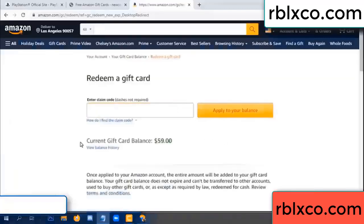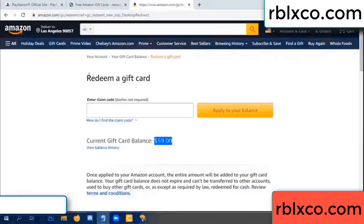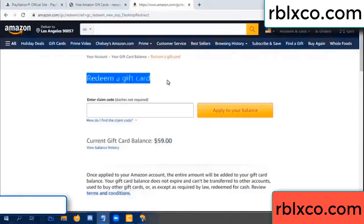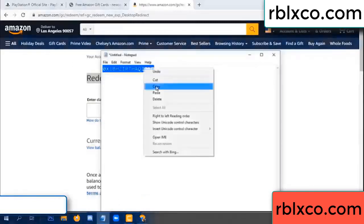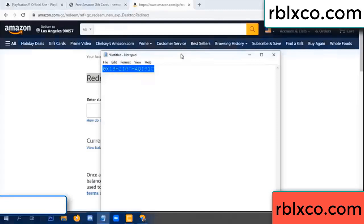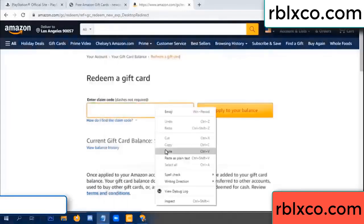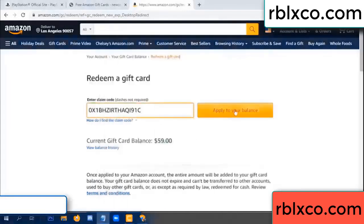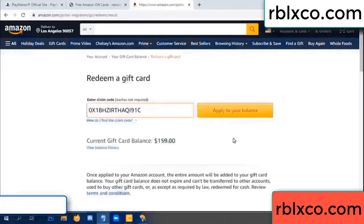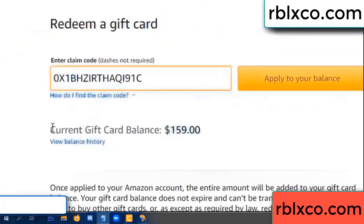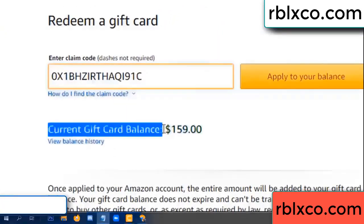Hello everyone. Today, Amazon gift card balance is 59 dollars. Redeem a gift card. Verification code — copy the verification code, paste it. Balance — wow, one hundred dollars added, 159 dollars.